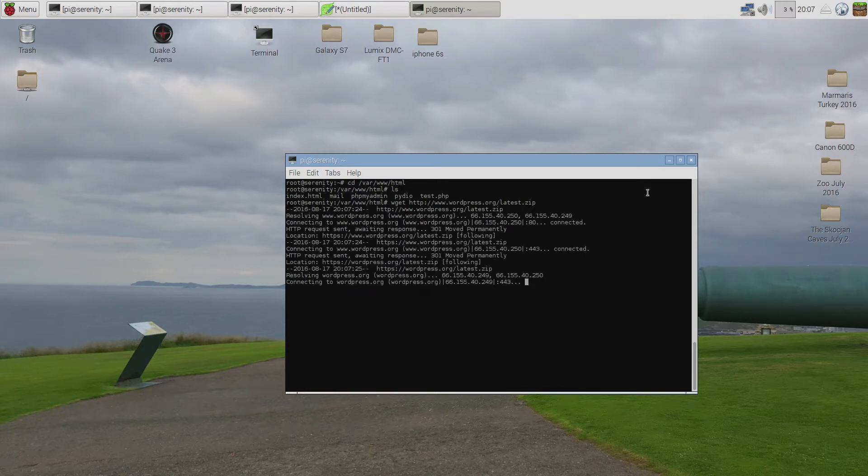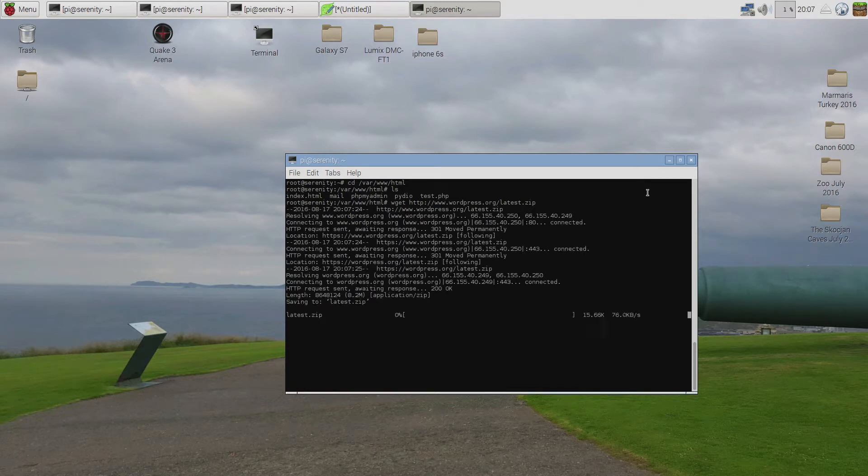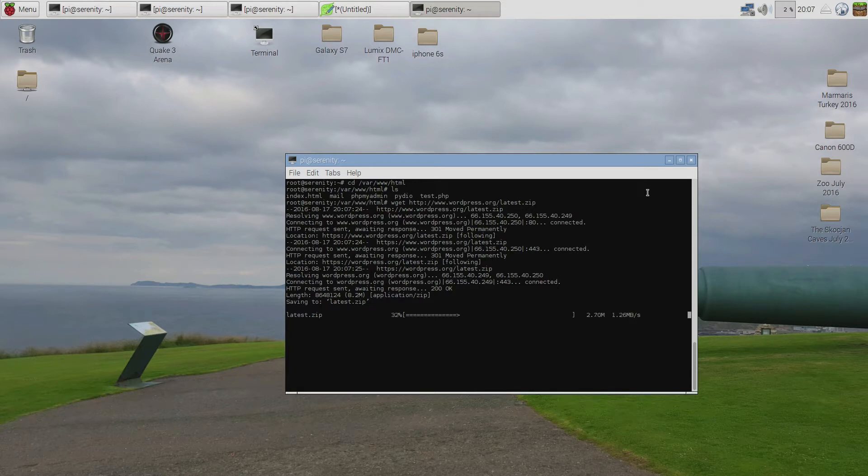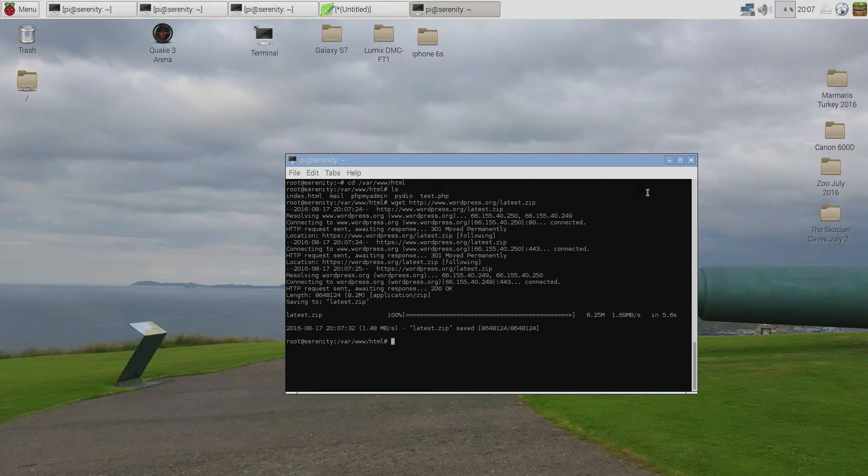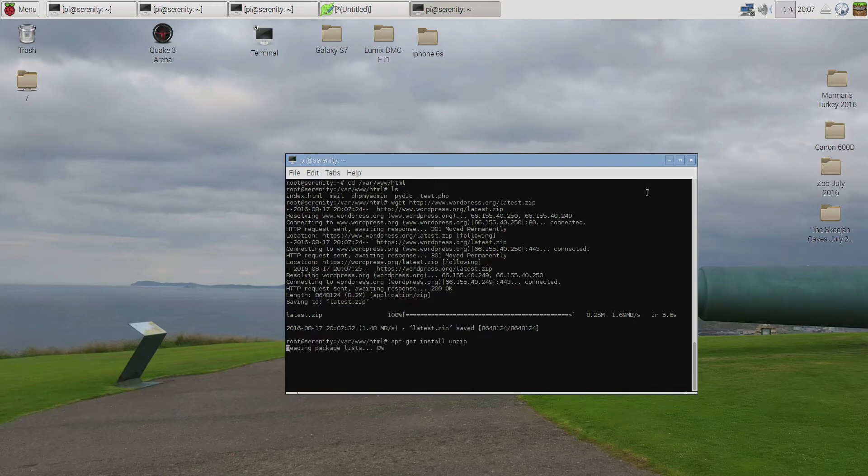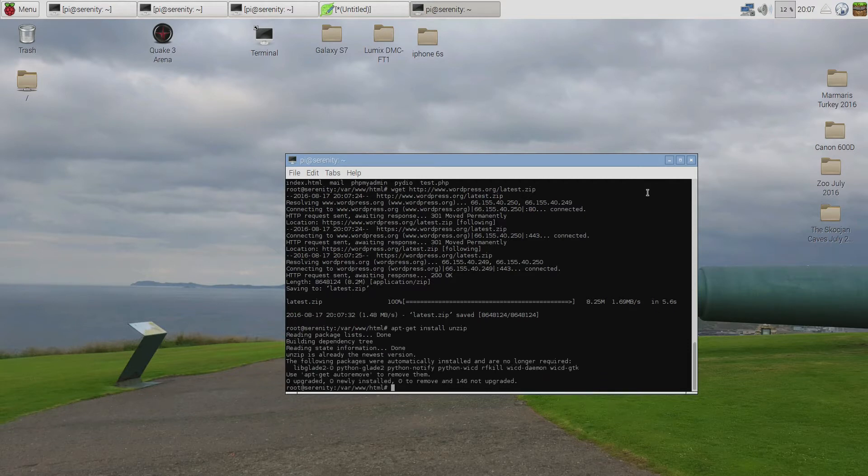If you don't have wget you can install it using apt-get, so type apt-get install wget. Now, as you saw WordPress has been downloaded into a file called latest.zip, we need to unzip it. If you don't have the unzip program type apt-get install unzip. I already have it but I'm just showing you how you can install it.